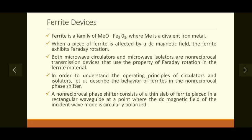Ferrite devices like circulators or isolators exhibit the same Faraday rotation, and this can be used for achieving desired results in microwave circuits. Both microwave circulators and isolators are non-reciprocal transmission devices that use the property of Faraday rotation in ferrite material. To understand the principle of a circulator, we must first understand the behavior of ferrite in the non-reciprocal phase shifter.